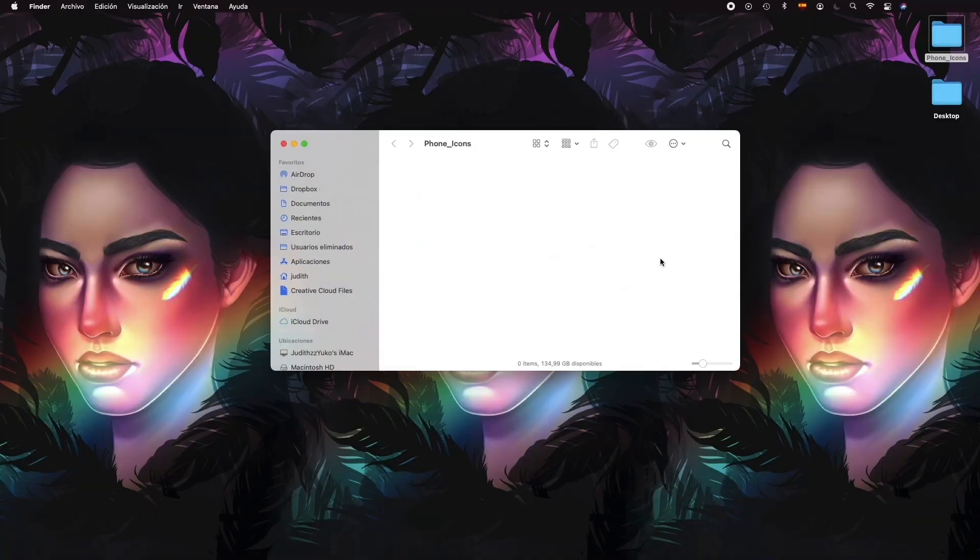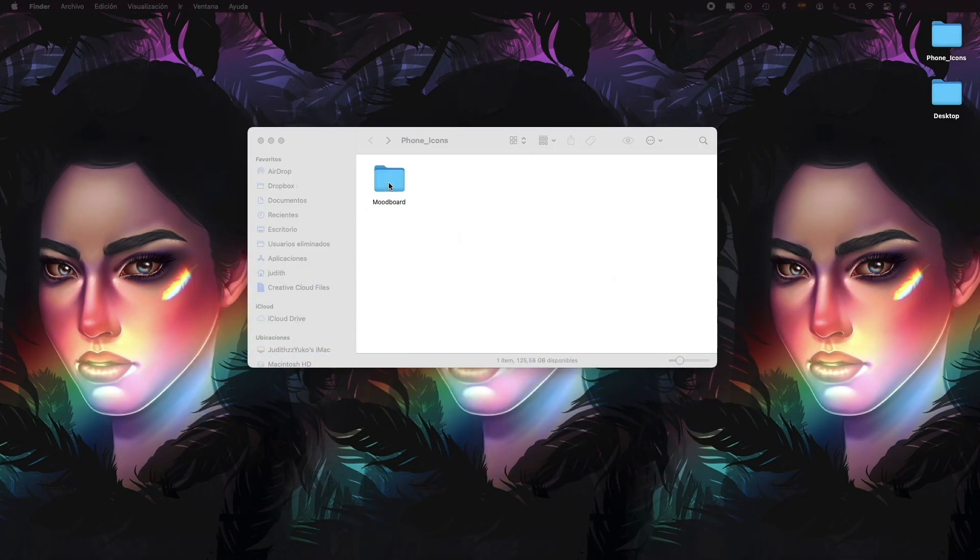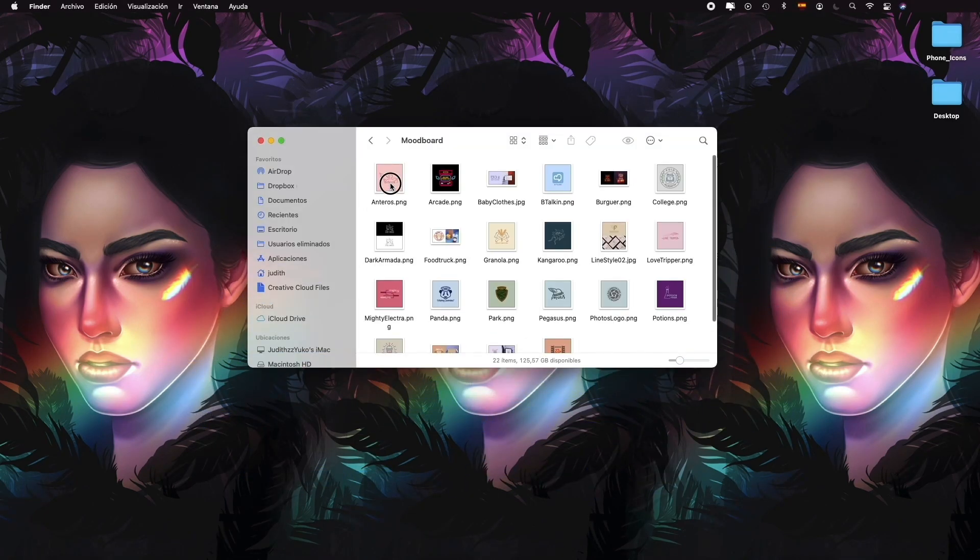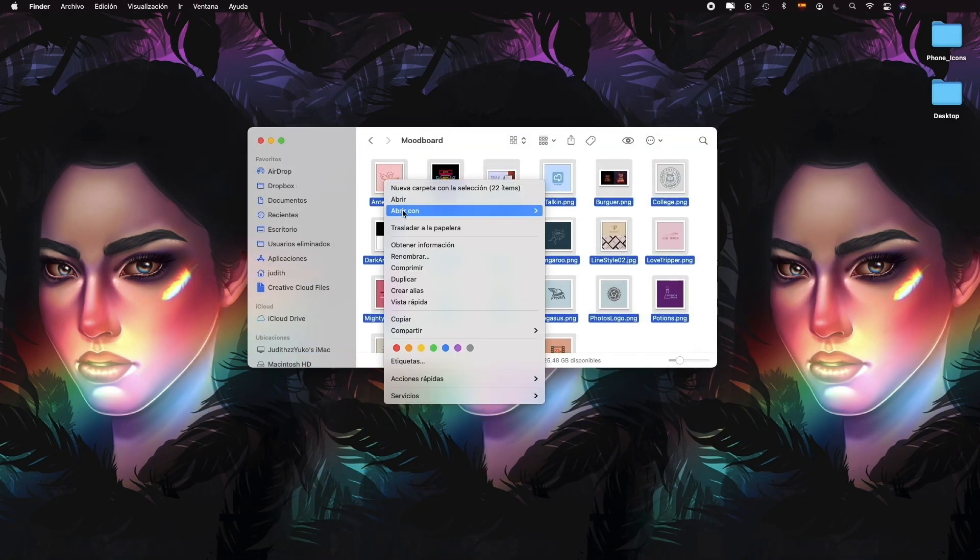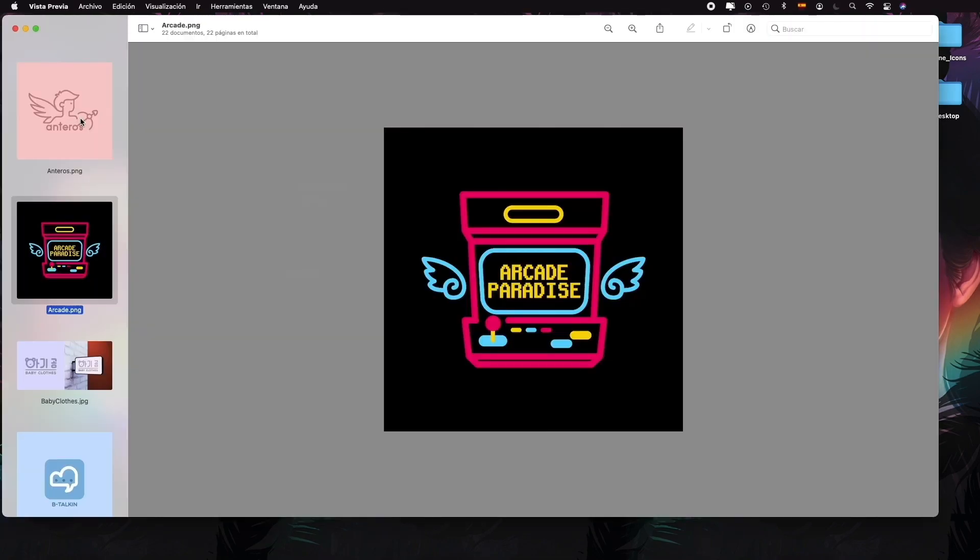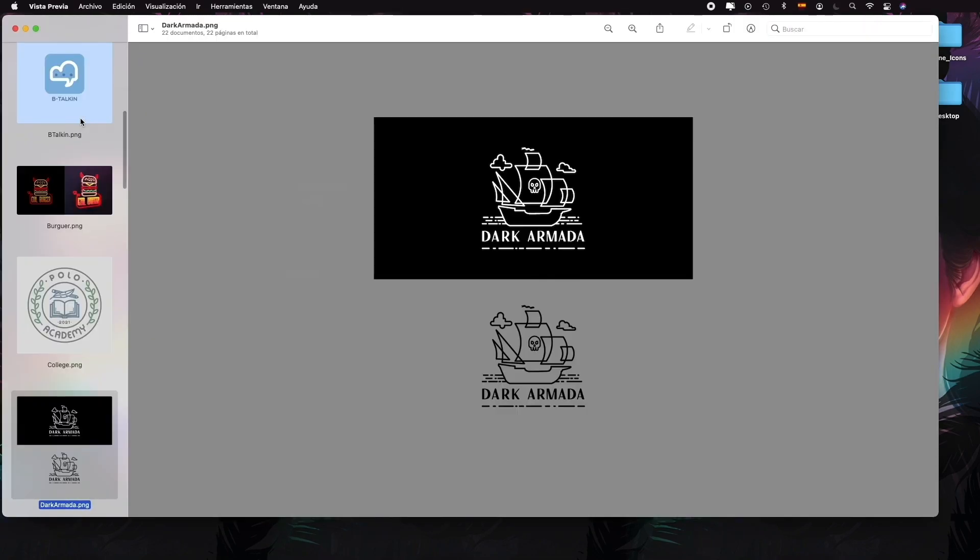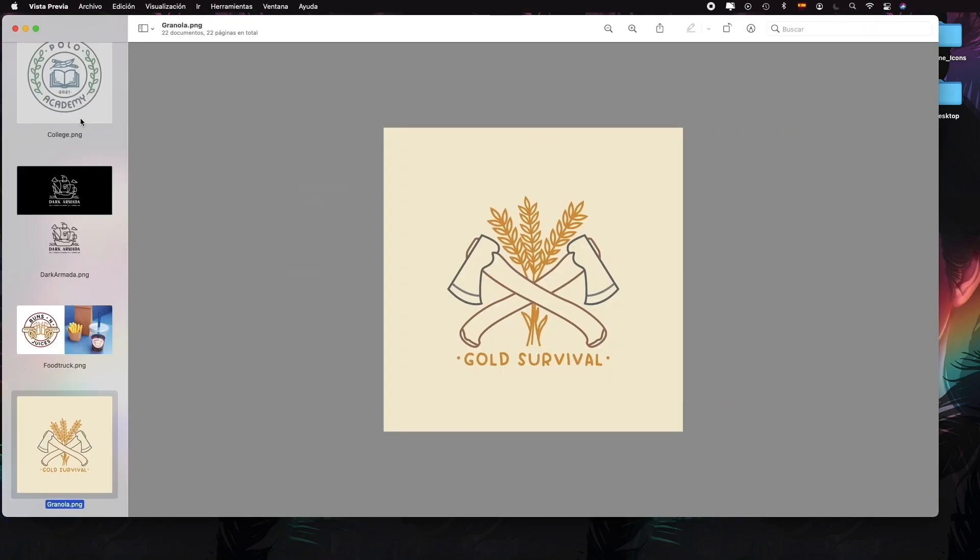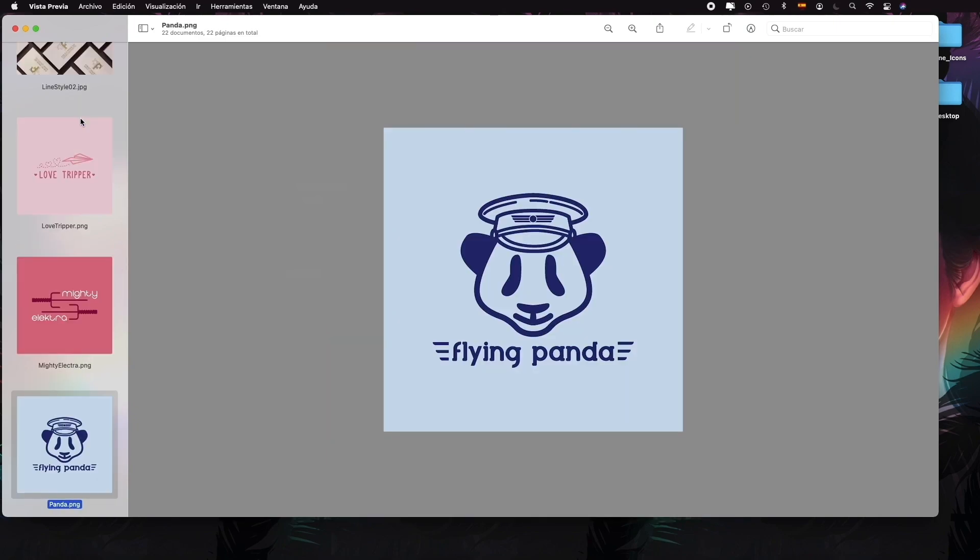To have a good reference, we'll create a mood board, a compilation of images that have a common theme, style, mood, colors, etc., and it's going to inspire us and help us create our icons. We can create our own mood board or use Pinterest and pin the images that inspire us.